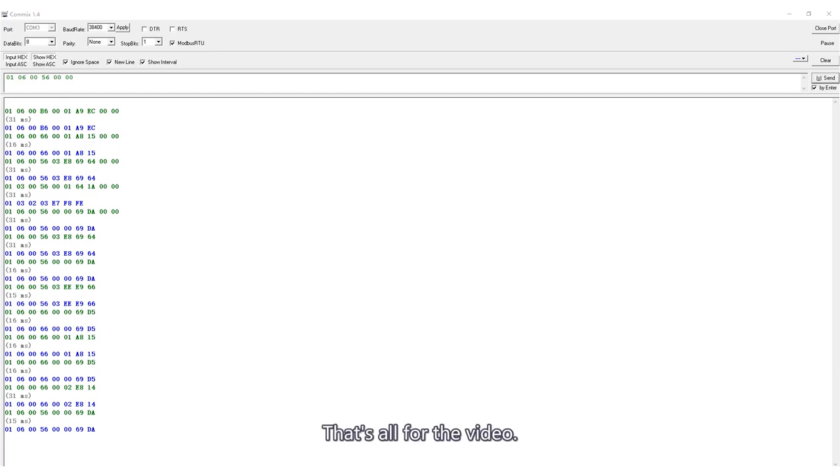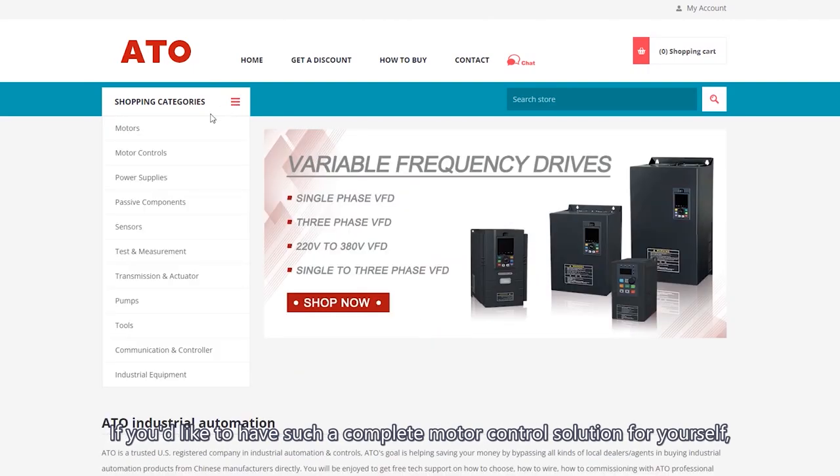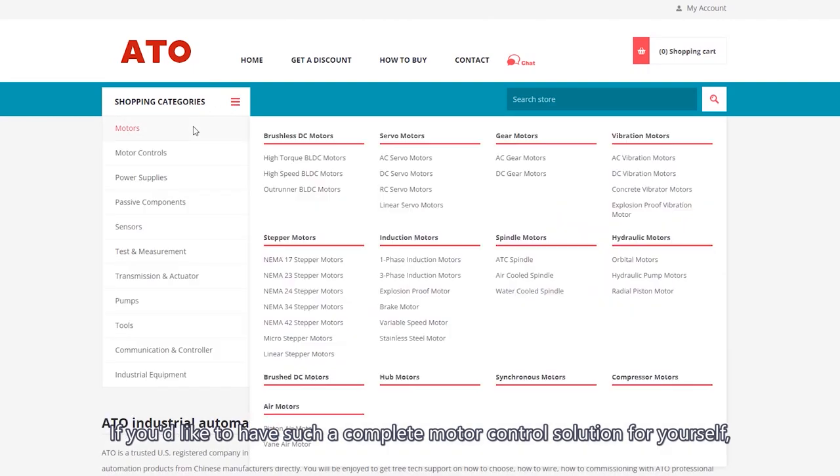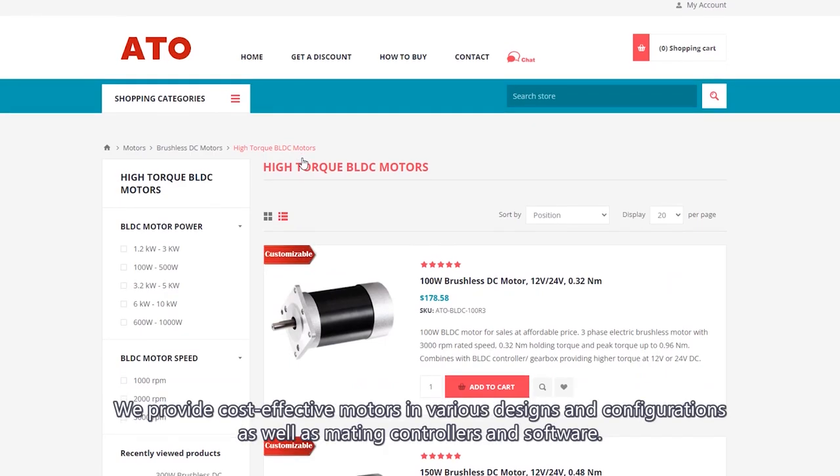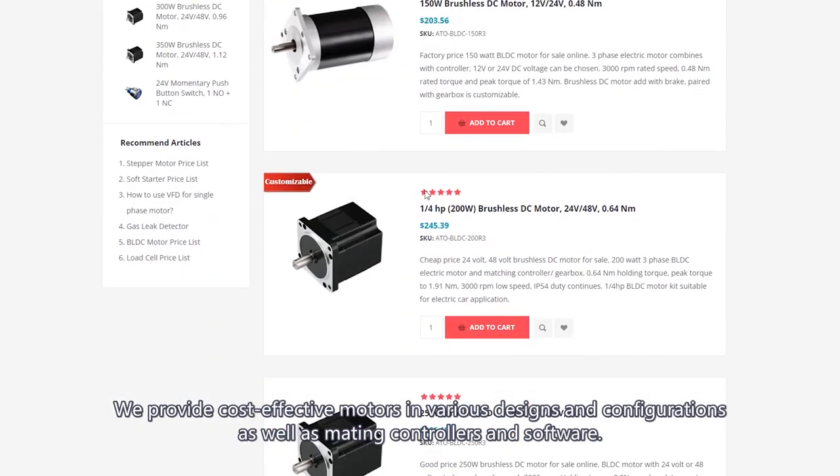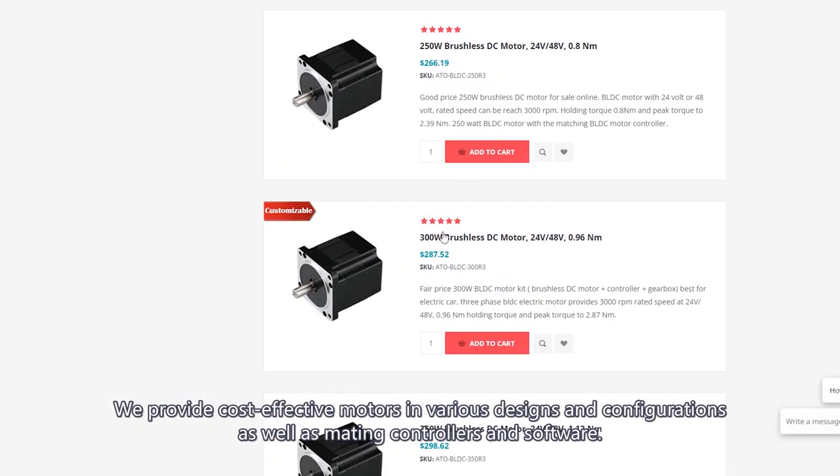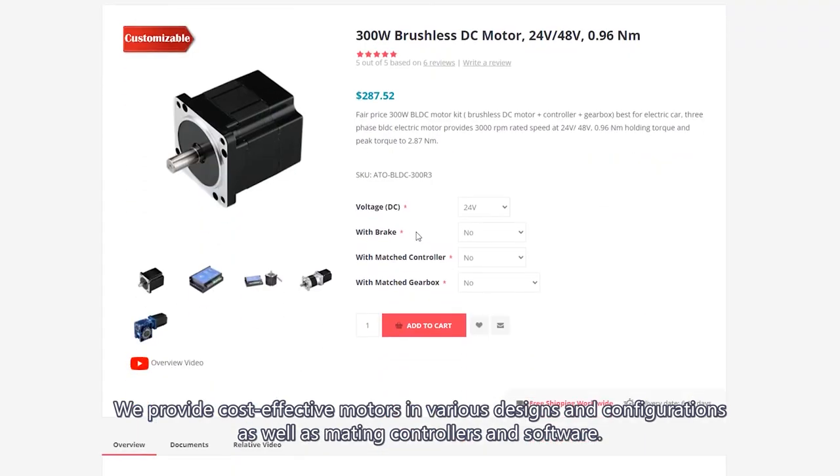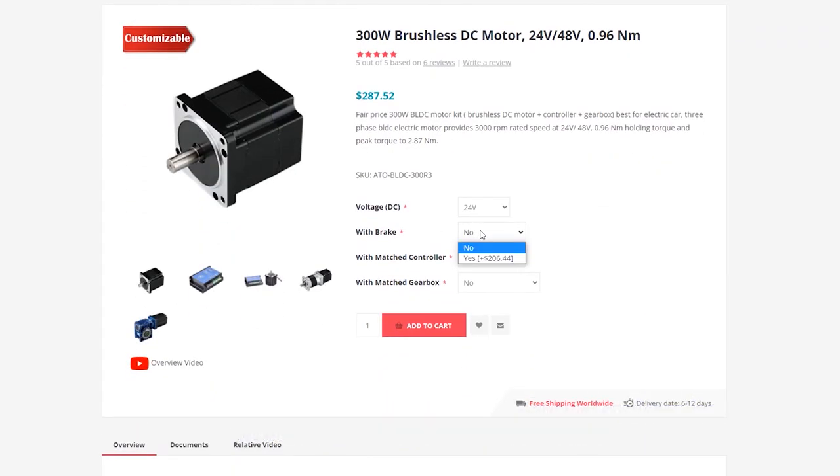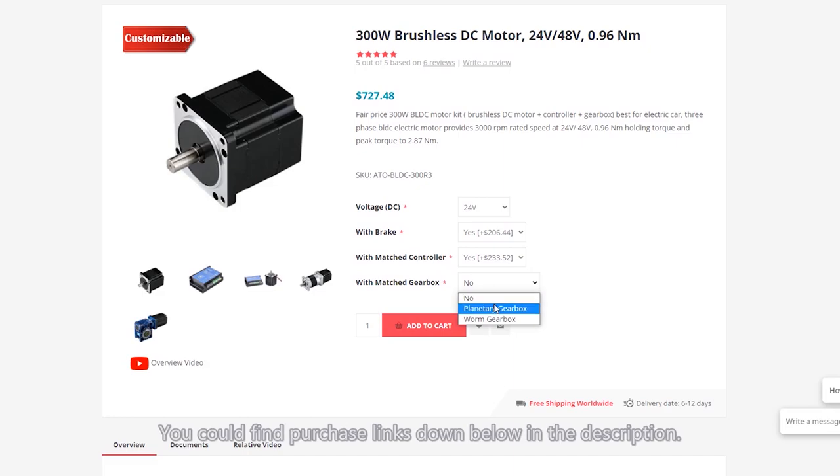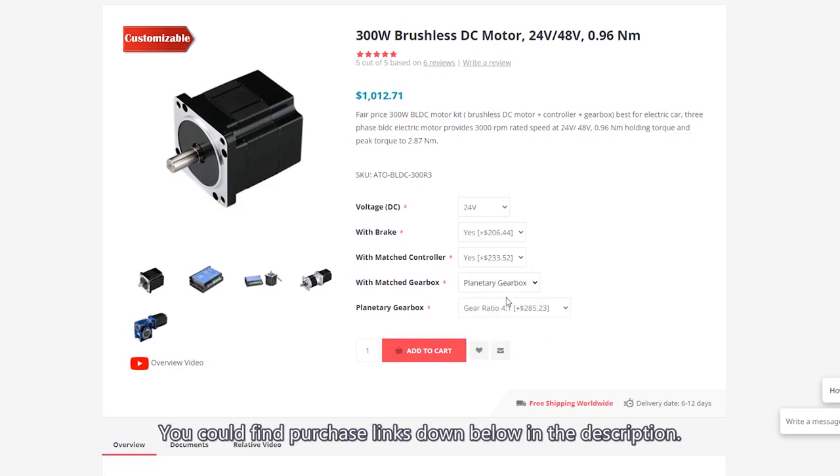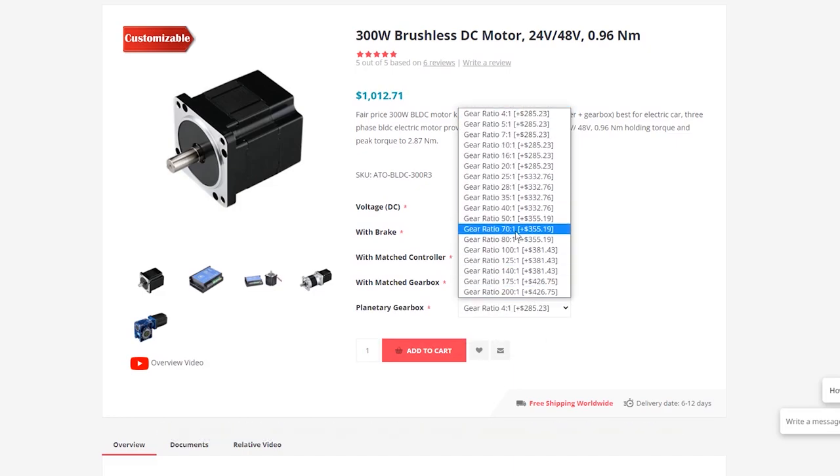That's all for the video. If you'd like to have such a complete motor control solution for yourself, please contact us. We provide cost-effective motors in various designs and configurations as well as mating controllers and software. Technical support is available for free. You can find purchase links down below in the description.